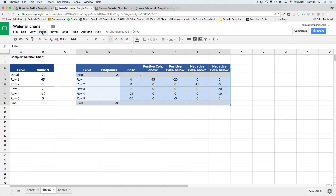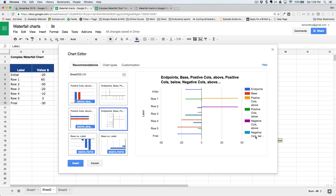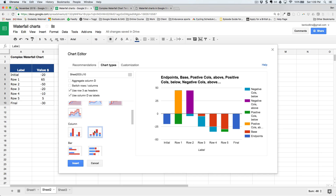With the data ready, go to Insert > Charts. Sometimes it doesn't recognize all the data — a quick trick is to click one of the other recommended charts that does have all the data, then go to Chart Types and reselect the stacked column chart, and this time it picks up all the data.